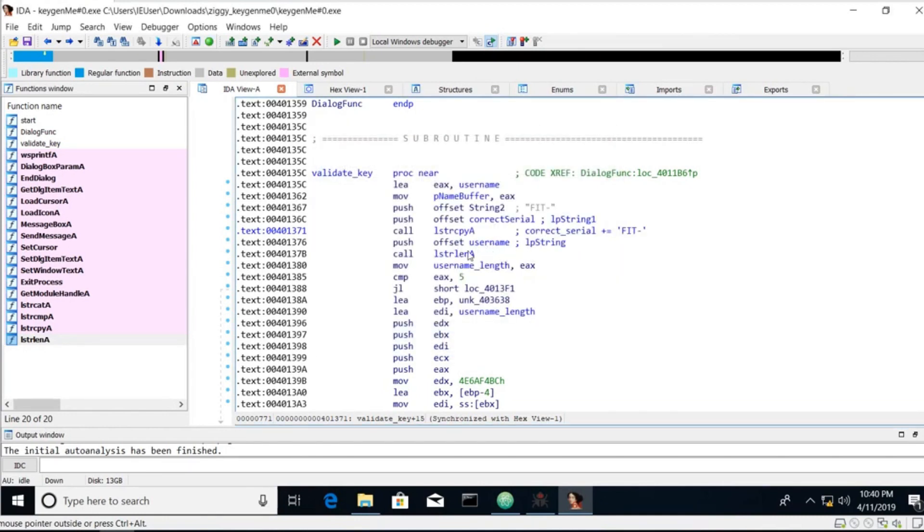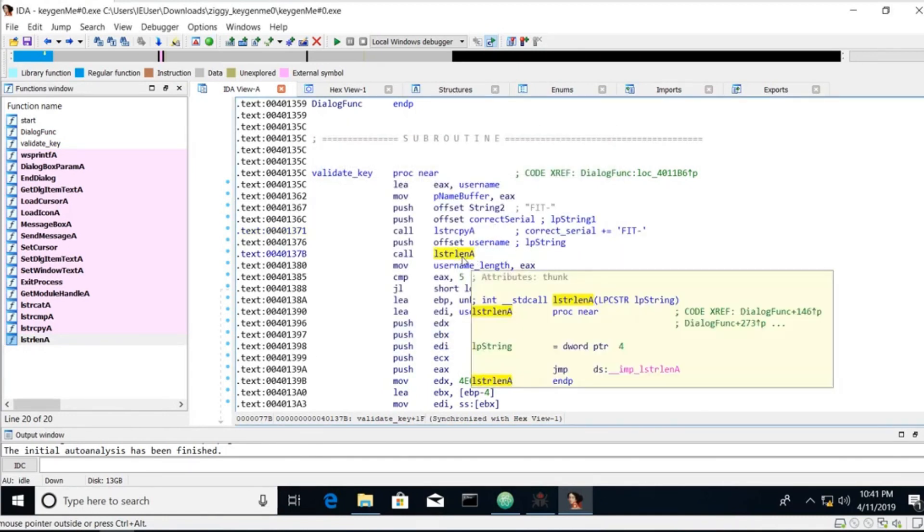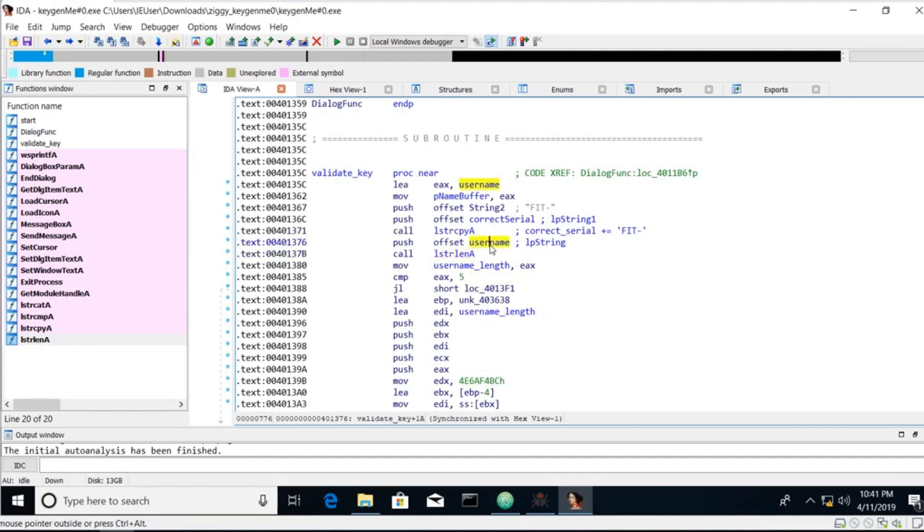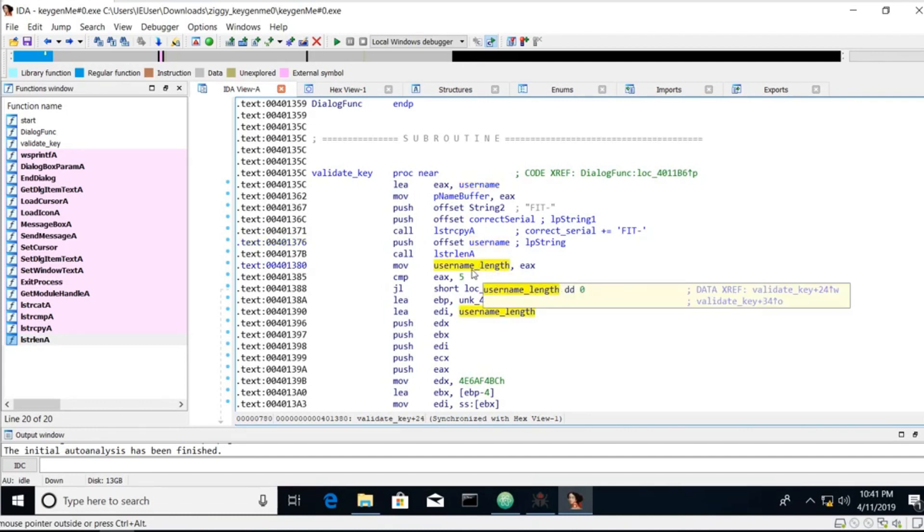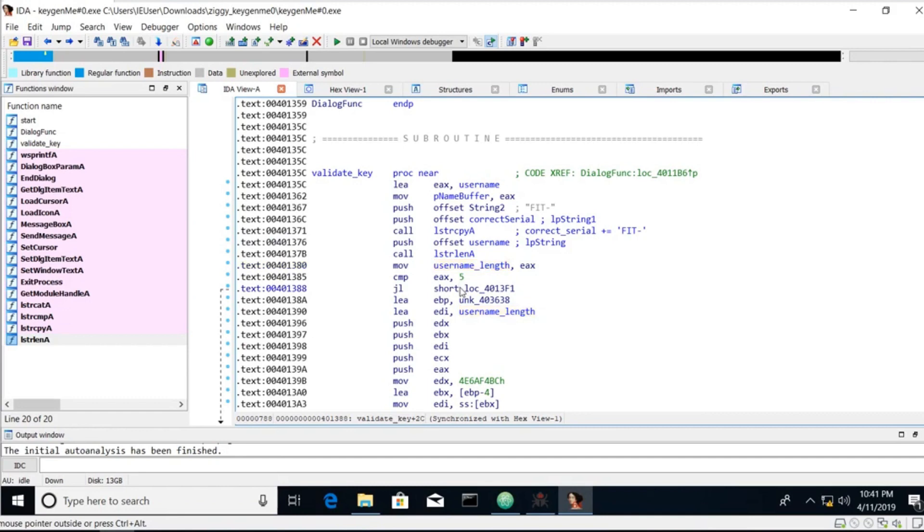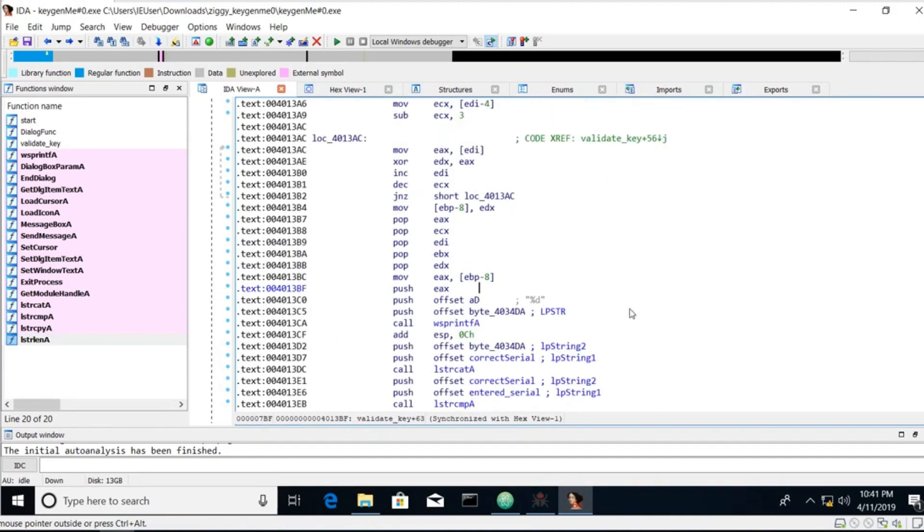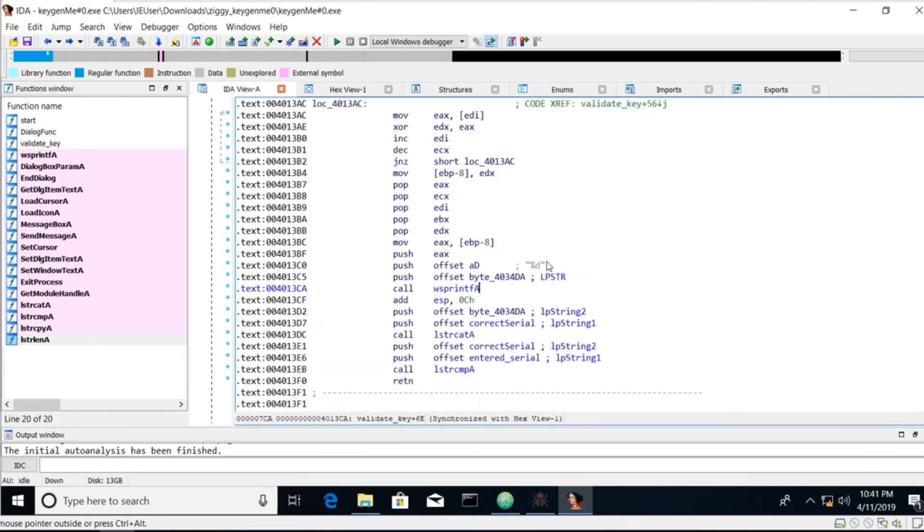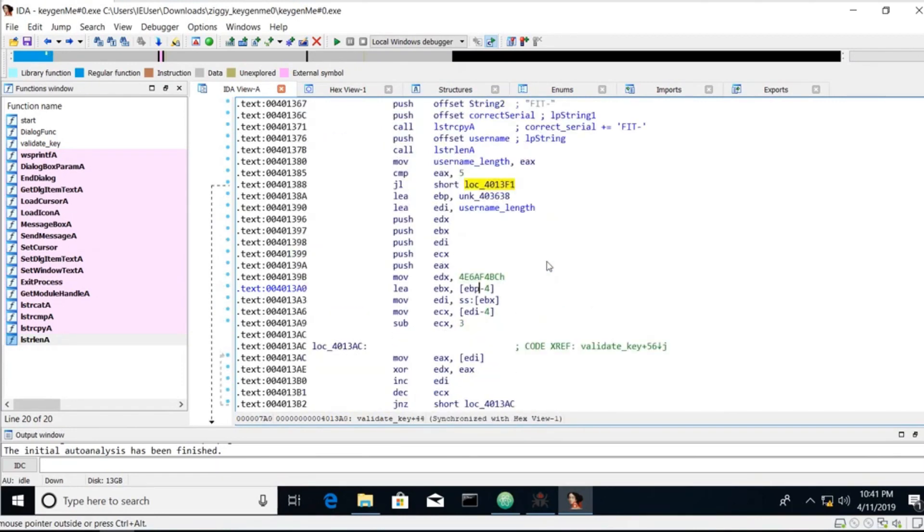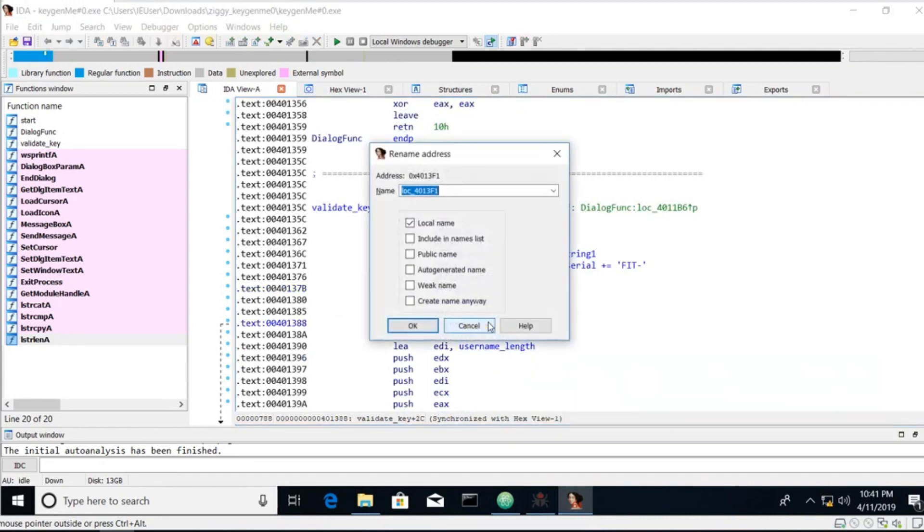Then we see a call to string length using our username. We're moving our string length into a variable called username length. We're comparing it with five. And if it's less than five we're taking this jump, which just returns one. So let's rename that to bad name length.